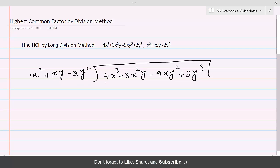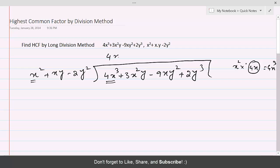From x², we want to make 4x³. What should x² be multiplied with to make 4x³? So this is 4x³, what we want. So x² should be multiplied with 4x. Let's write 4x in the quotient part, and the entire divisor must be multiplied with 4x.